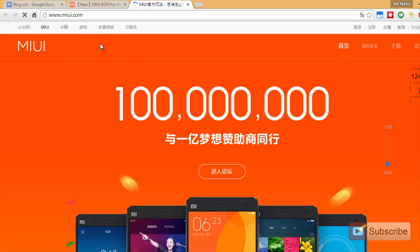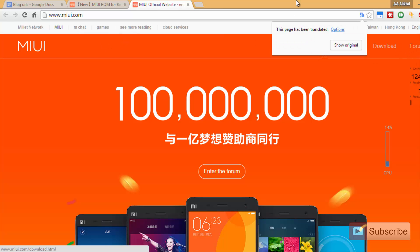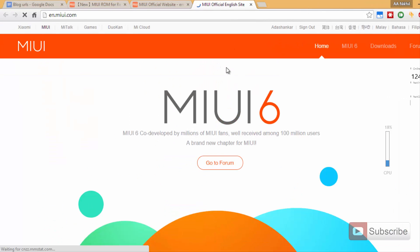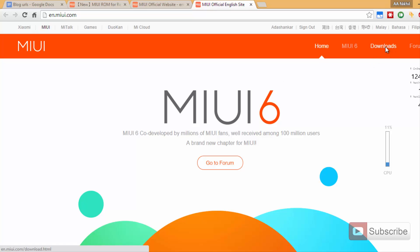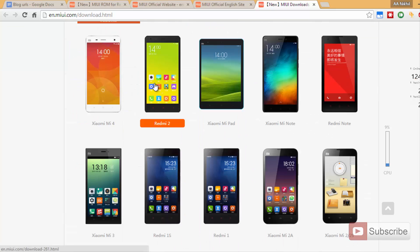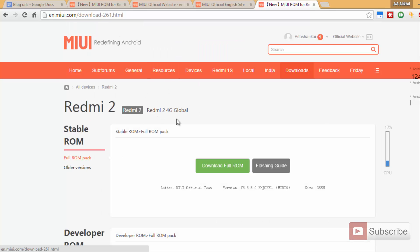Once it opens up, just click on English on the top right corner of the screen and it will redirect you to the English version of the page. Now you need to click on Downloads, and once you do that it will redirect you to this page. Over here you need to select Redmi 2, just select that and it will bring you to this page. By default it will be selected as Redmi 2.